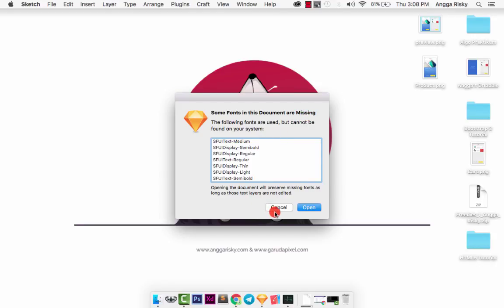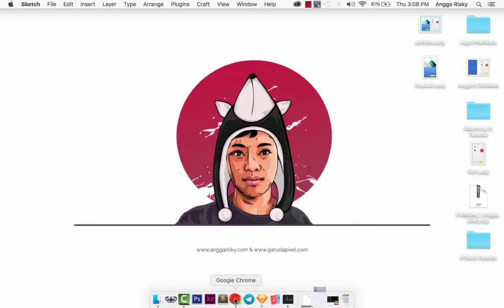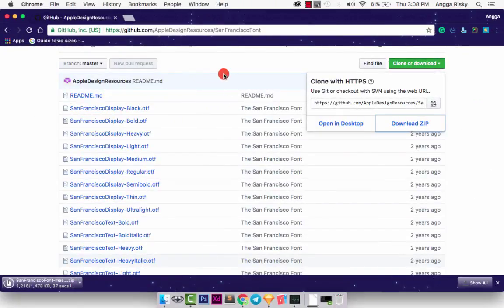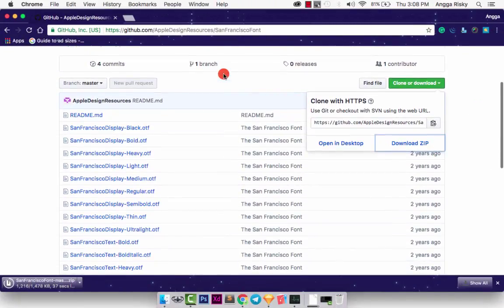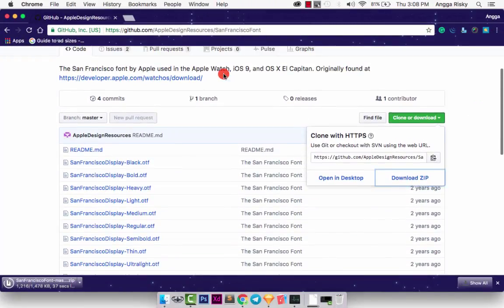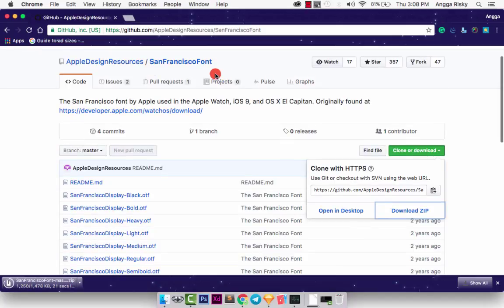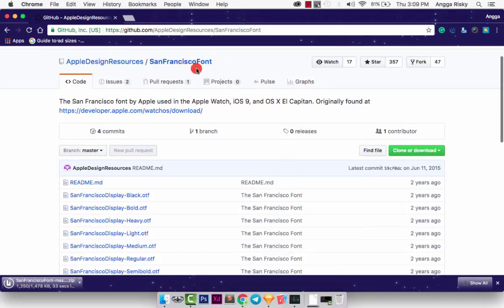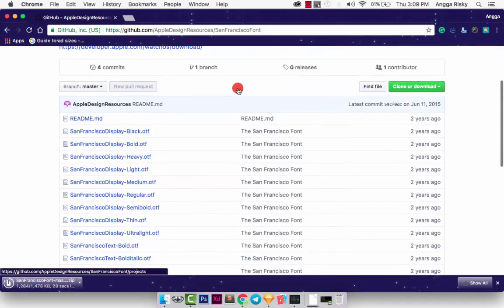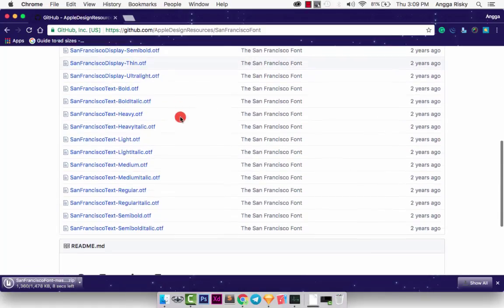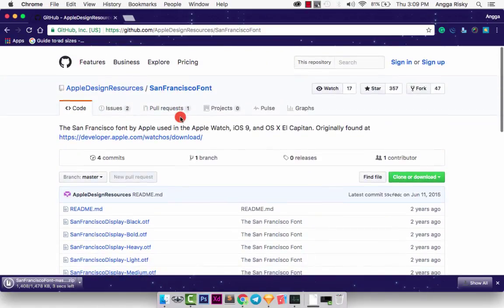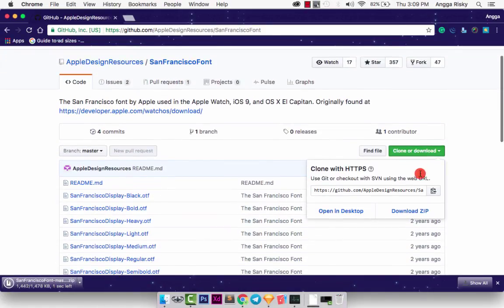No problem, just cancel. I'm going to use the GitHub Apple Design Resources, and there are so many fonts for San Francisco. As you can see, you can download from here.